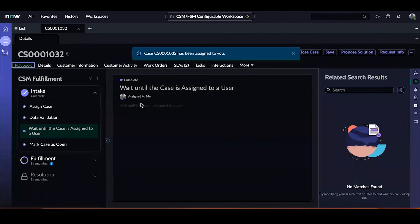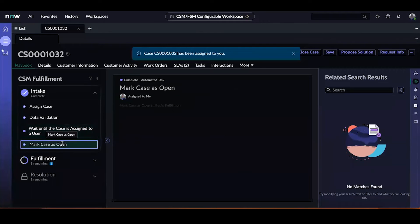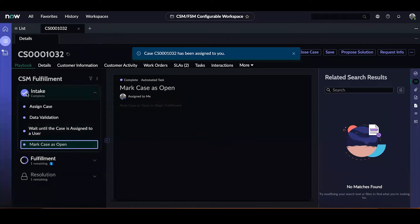Going back to the playbook tab, we can see that this activity is completed and the following automated marked case as open activity is also completed. We can see that the case record itself has been moved to a state of open. With a checkmark next to the intake lane, we can see that the process has progressed to fulfillment.